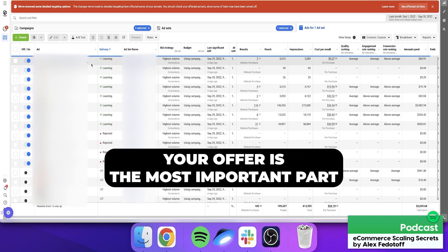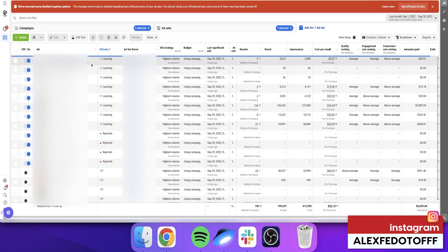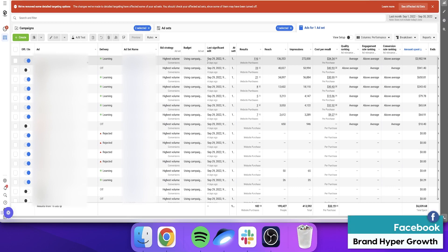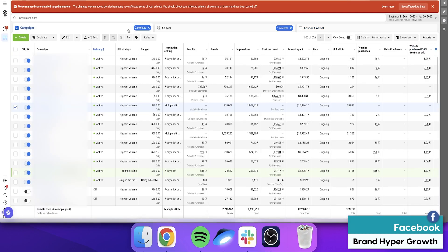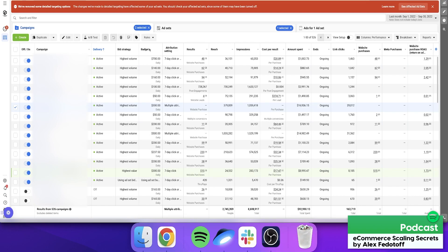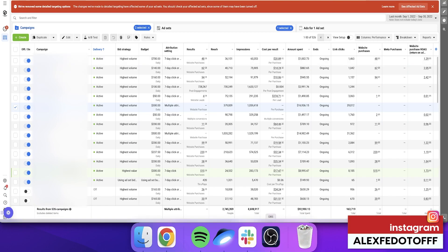Don't forget the basics of direct response marketing — the offer is the most important thing. For example, a 40% off offer that expires in 24 hours. We as marketers get distracted by shiny things and forget the basics that got us there in the first place. One of the reasons we have so many campaigns is that we're utilizing different offers. You need to create different reasons for people to buy your products — free shipping, flash sales, or specific occasions like Labor Day or International Coffee Day.